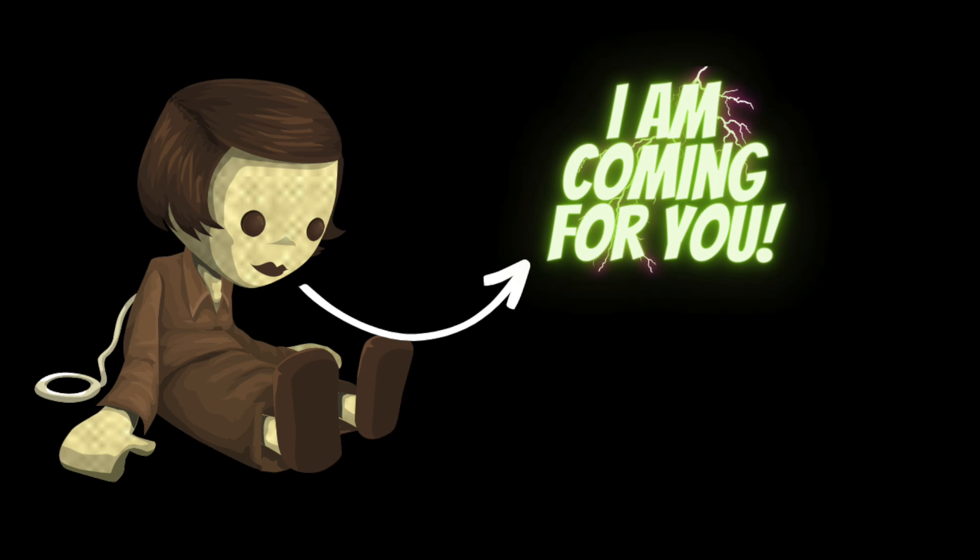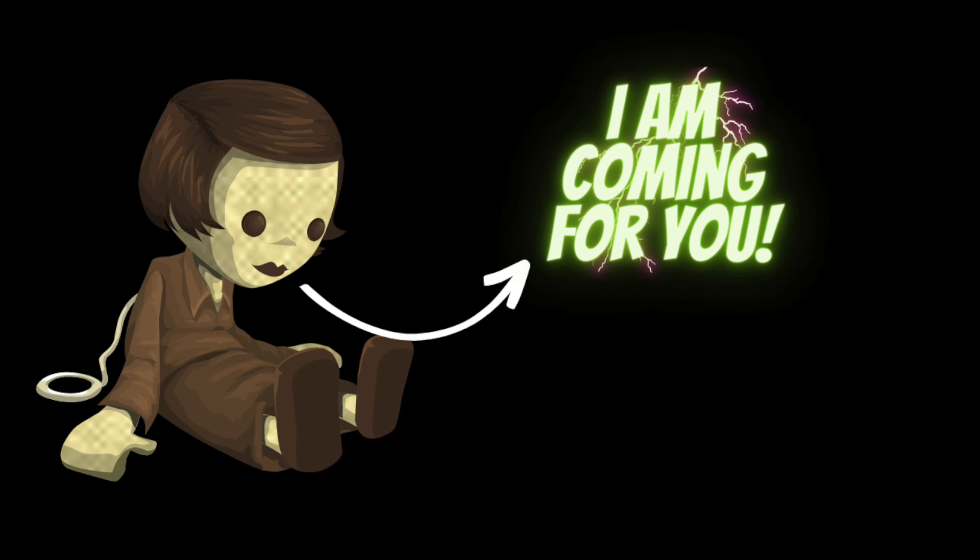Sarah was never seen or heard from again. Legend has it, the haunted doll still lurks in that apartment, waiting for its next victim. Some say that if you listen closely, you can still hear it whispering Sarah's name in the dead of night.